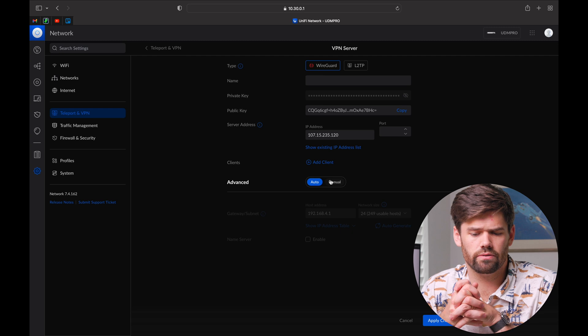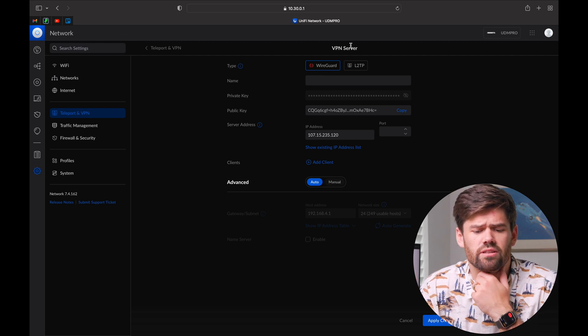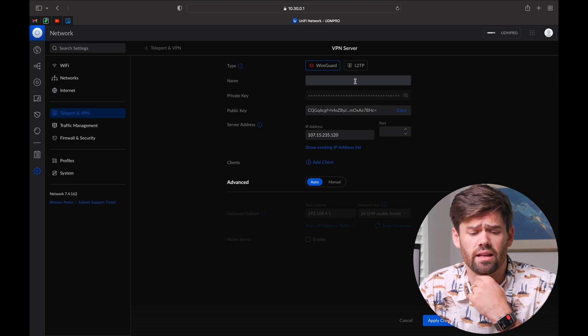They've gone in and created OpenVPN and WireGuard options that are just so easy to set up — you can just super easily start spinning up these servers. Though, UniFi, I wish you'd allow multiple servers, because I've already got an OpenVPN server running and can't have more. There are genuine use cases for having completely separate servers with separate subnets. WireGuard is great for super fast speeds but is a little clunky when installing on a device.